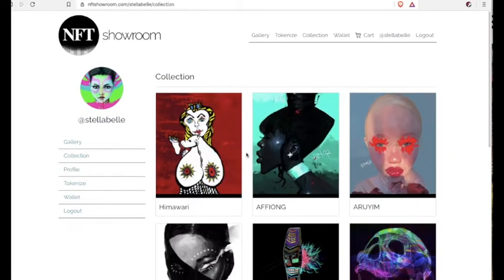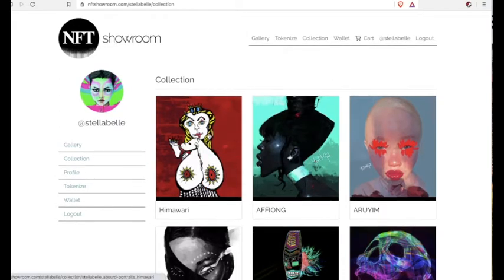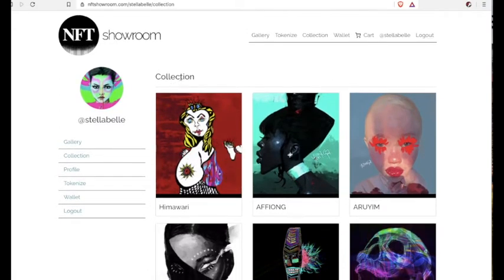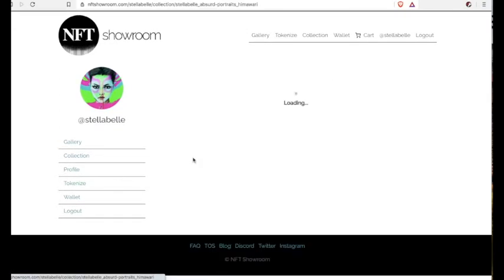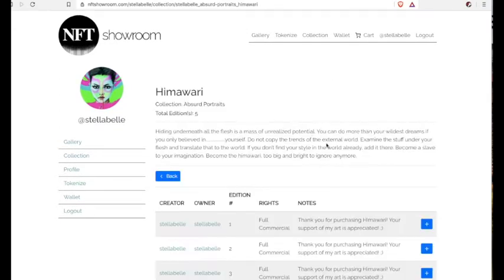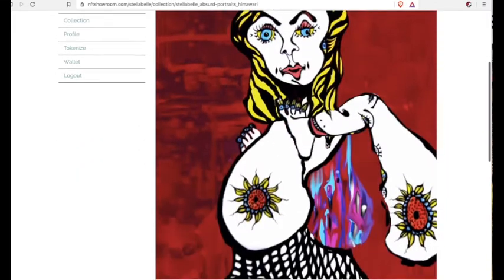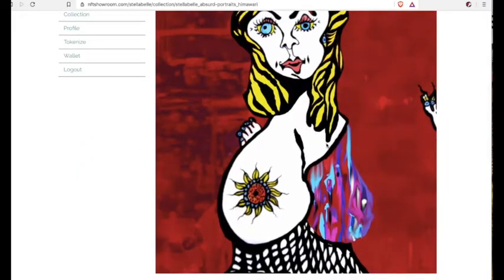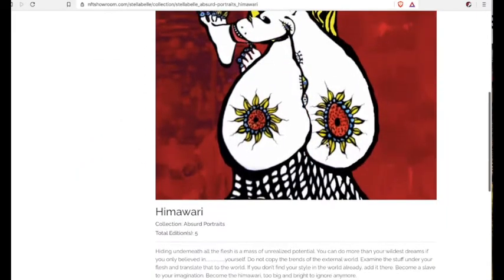You have to go over to Collection. So click on that, and then you look for your art. There it is. I found the art that I issued the NFT for, so you have to click on it.